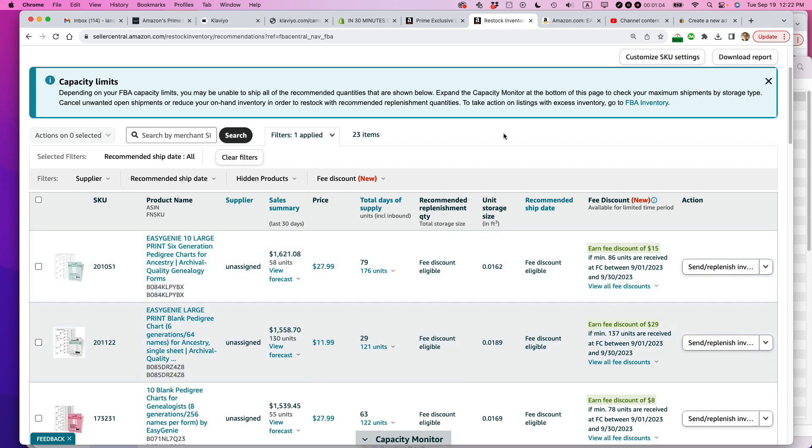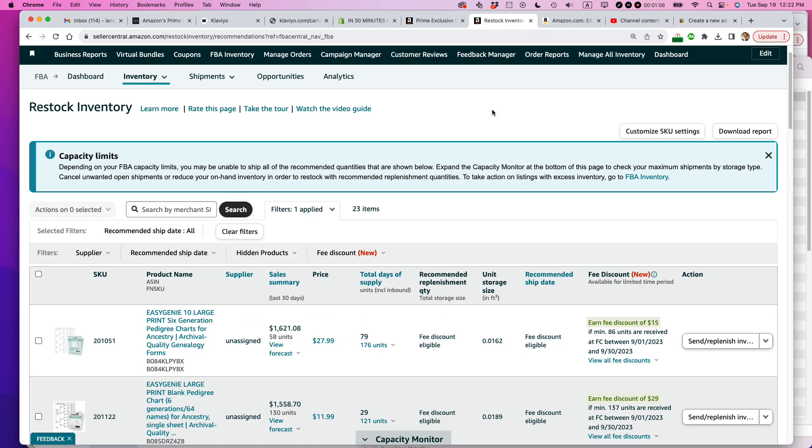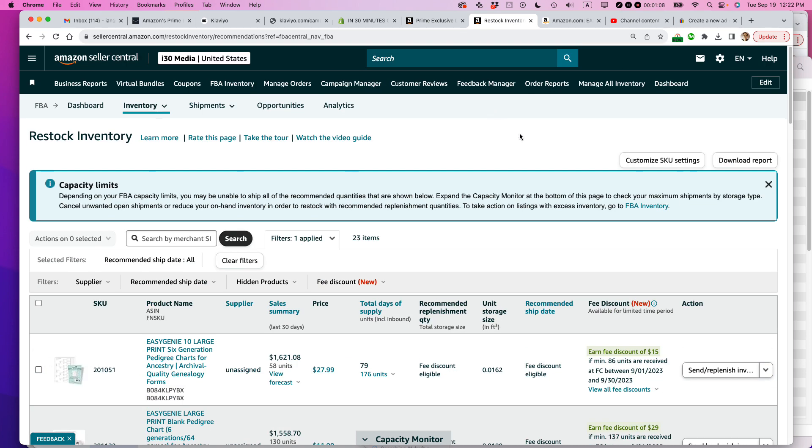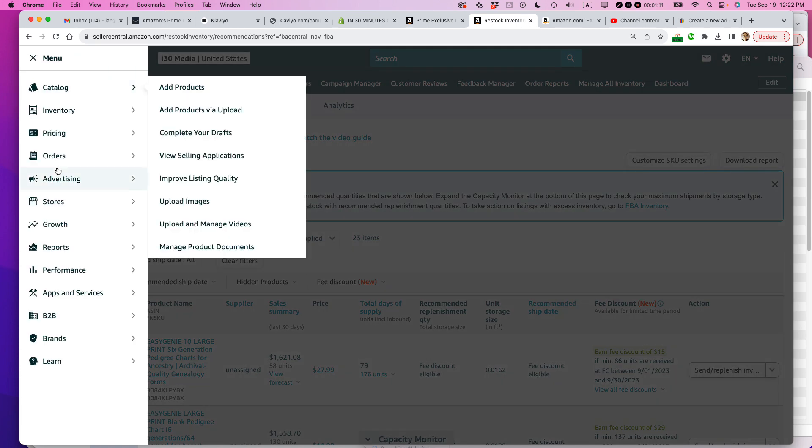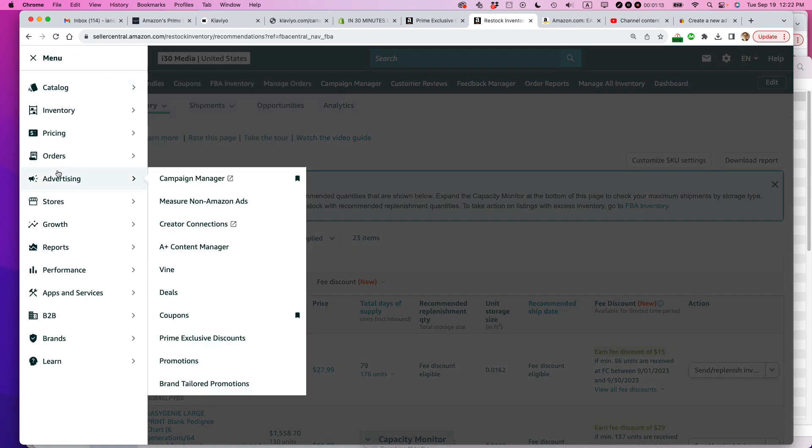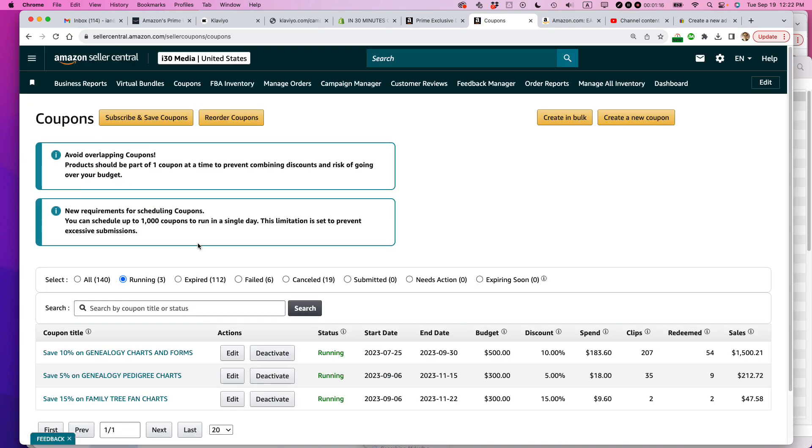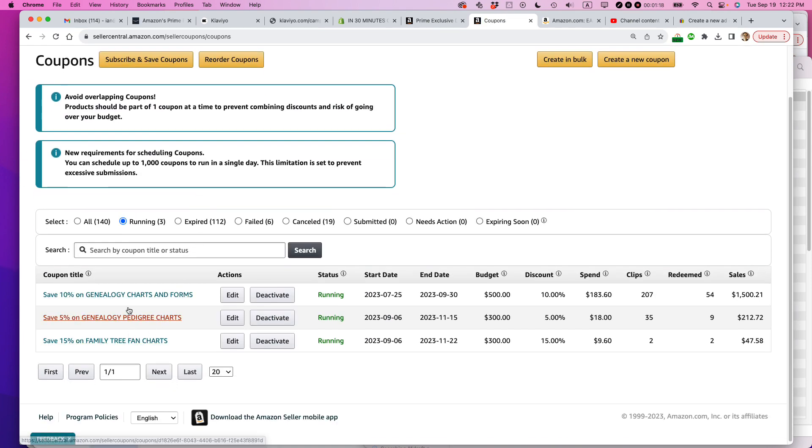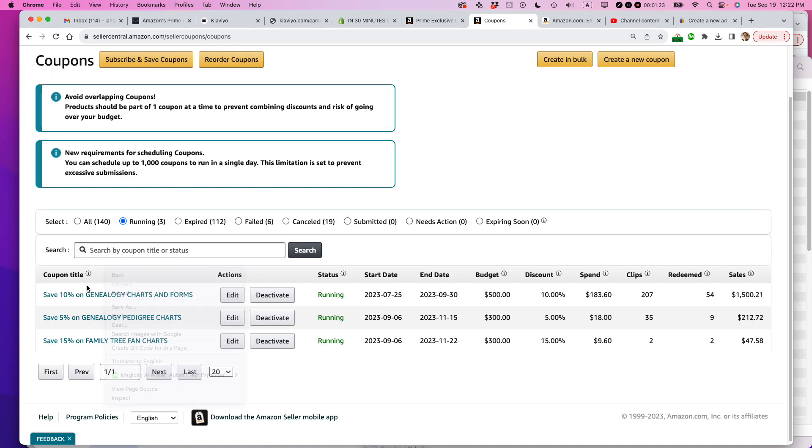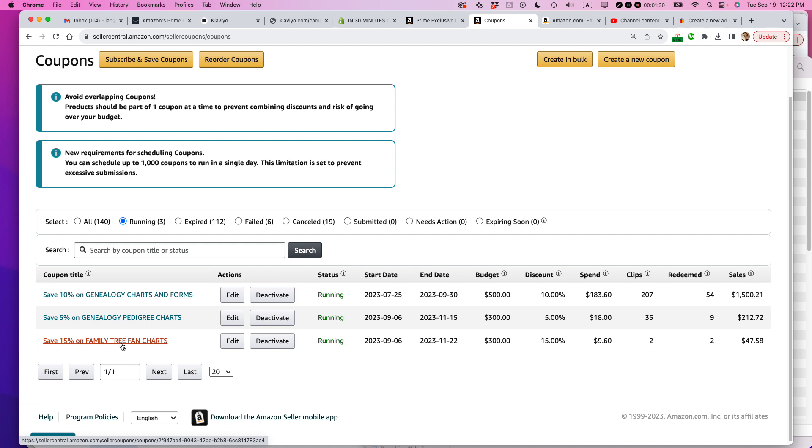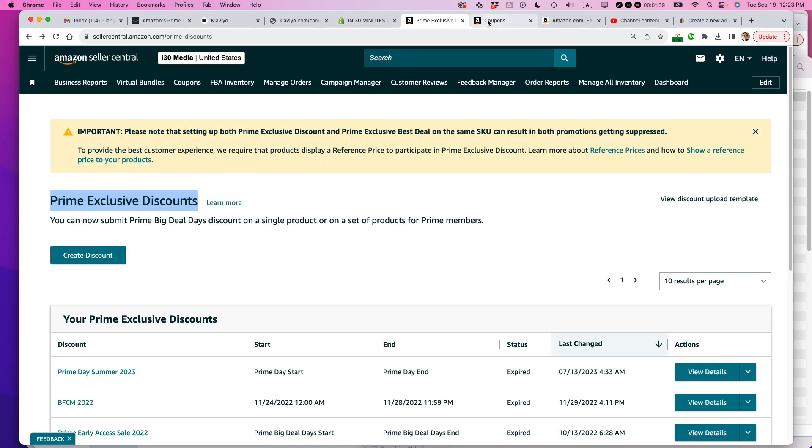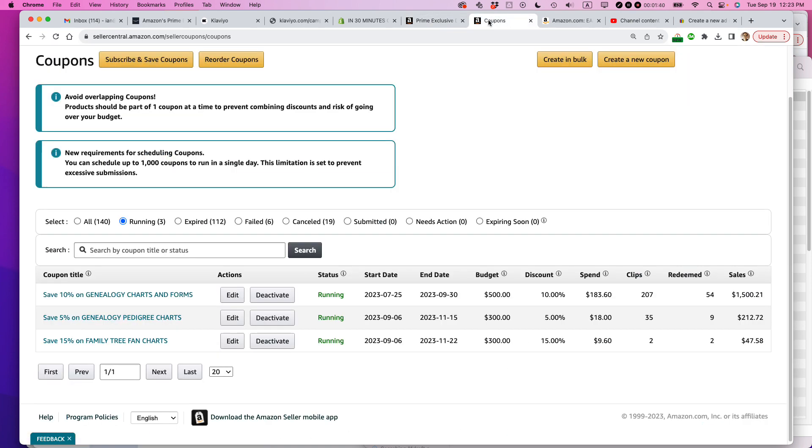And then make sure that it does not conflict with any other coupon or promo that you have running. So what you need to do is you need to go to your promo area. So it is under Advertising Coupons, and I have these three promotions going currently. I want to make sure that this item is not already set up in a coupon that will be running at the same time as the Prime Exclusive Discount, because if it is, you're basically stacking the discount for people, and people can get these incredible discounts. I've seen some sellers who have botched this up. They've created a Prime Exclusive Discount on top of a coupon.